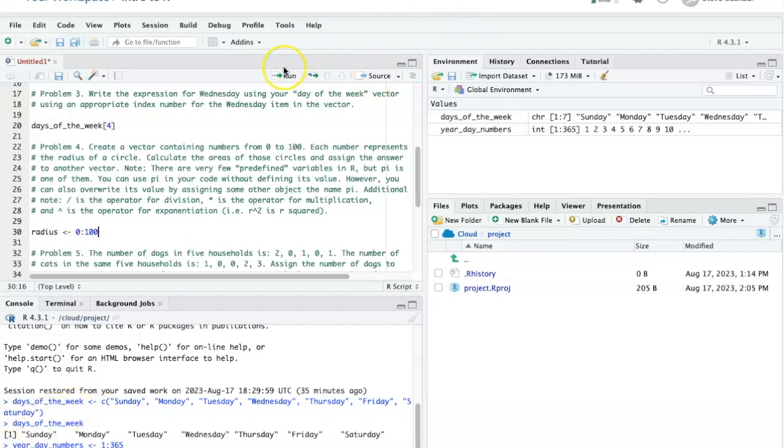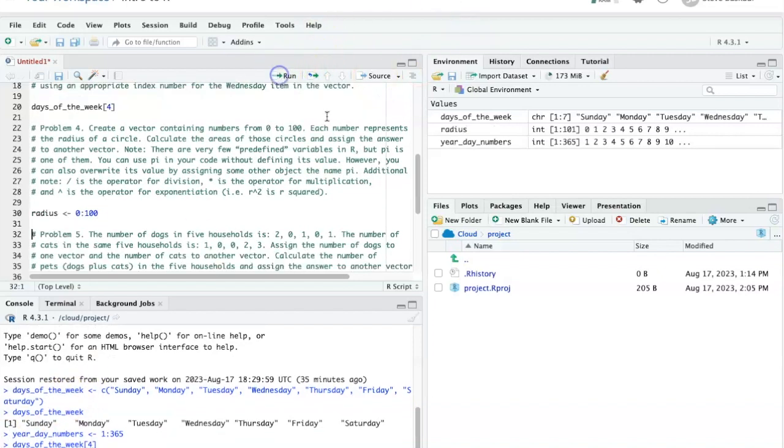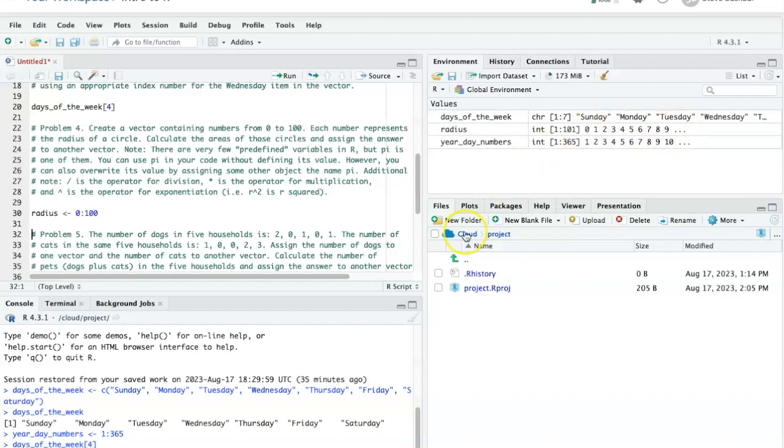If I run this line, I see up in the global environment that I have created 101 integer numbers starting with 0 and going to 100.